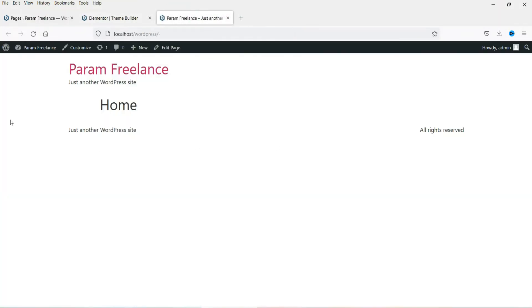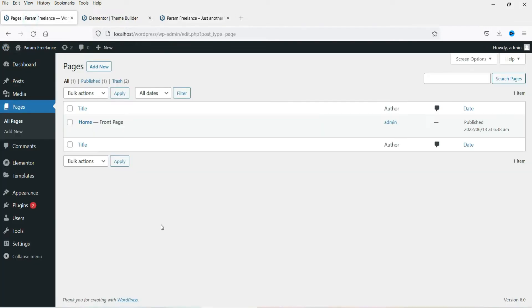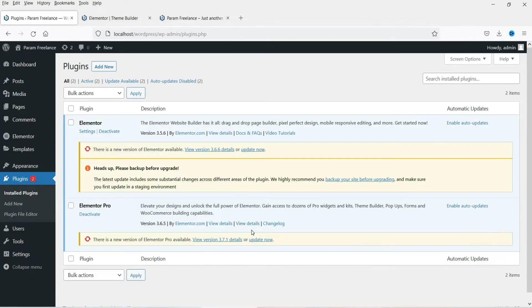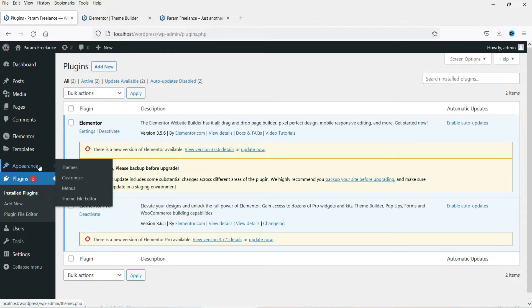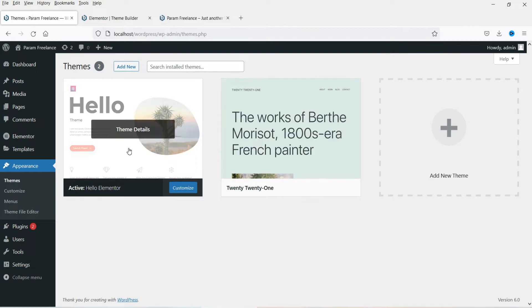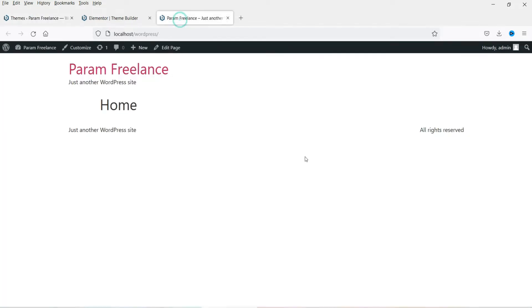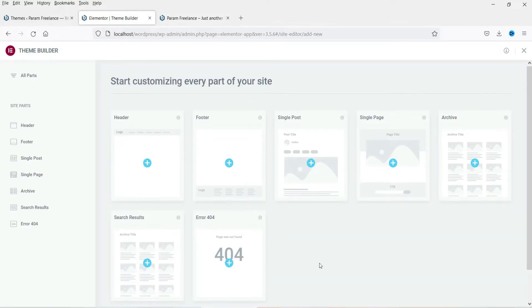Here you can see a completely blank website. We do not have any pages — only a home page and one blog post. I have installed only two plugins: the Elementor Free plugin and the Elementor Pro plugin. The theme we are going to use is Hello Elementor Theme, and this is the default appearance of the website. So let's start with creating the header template.